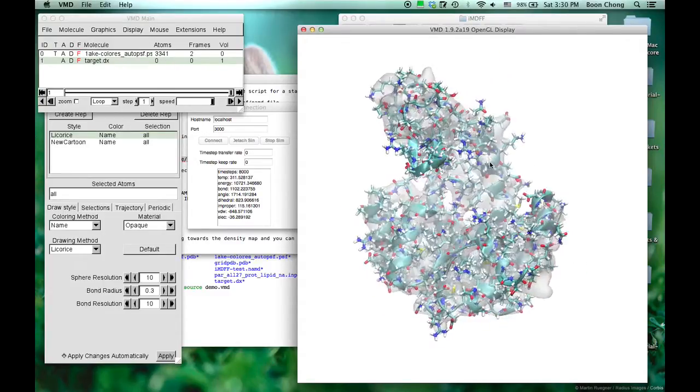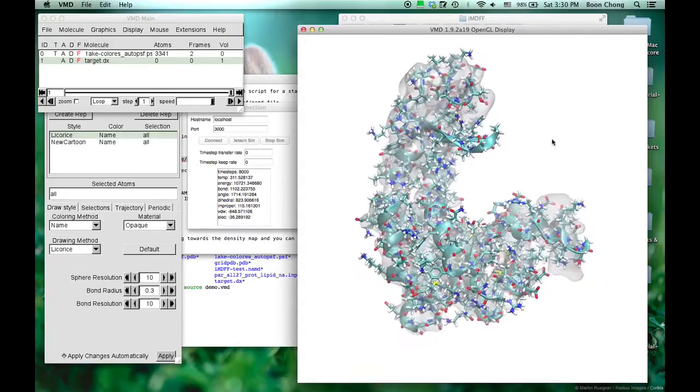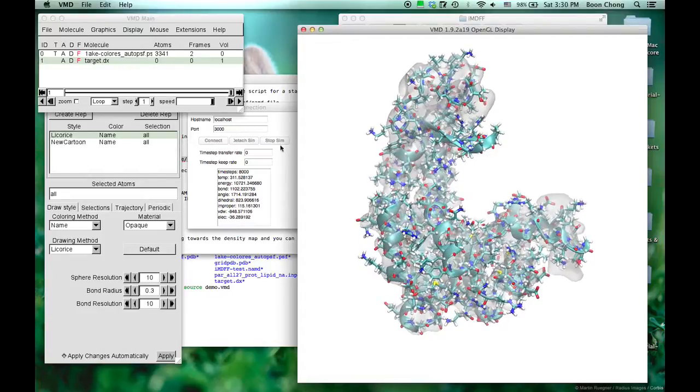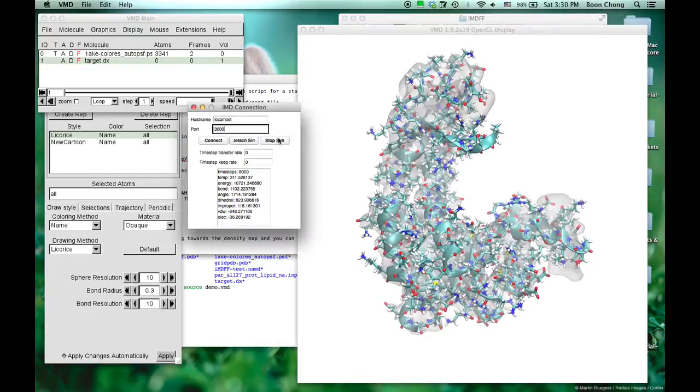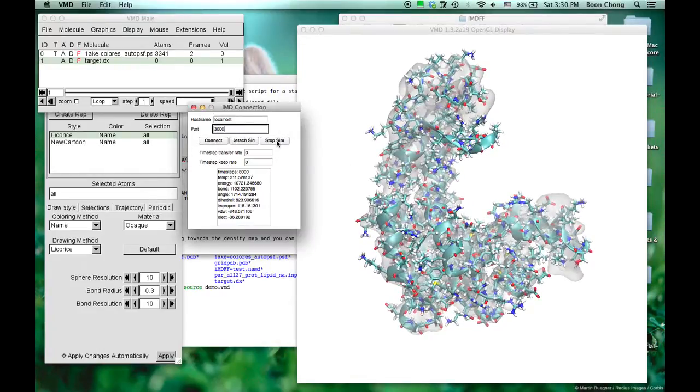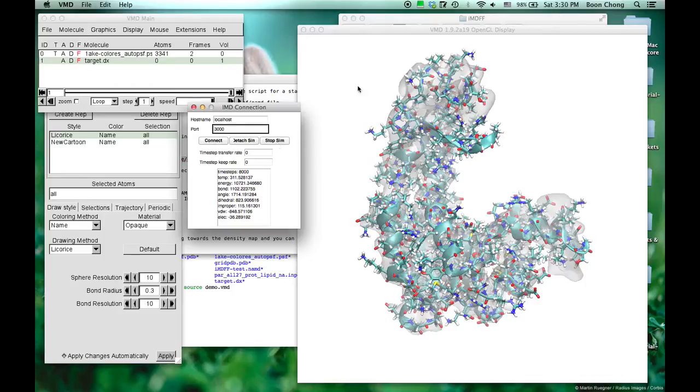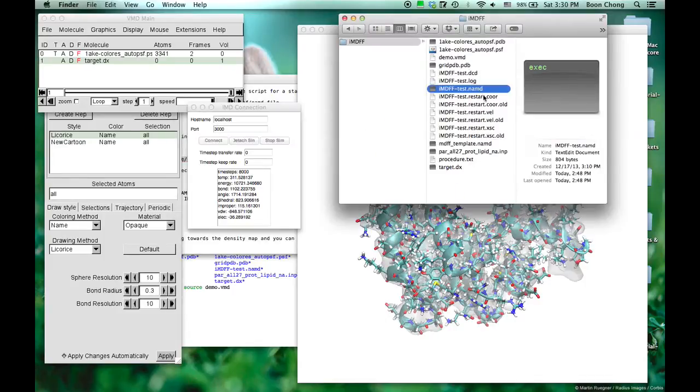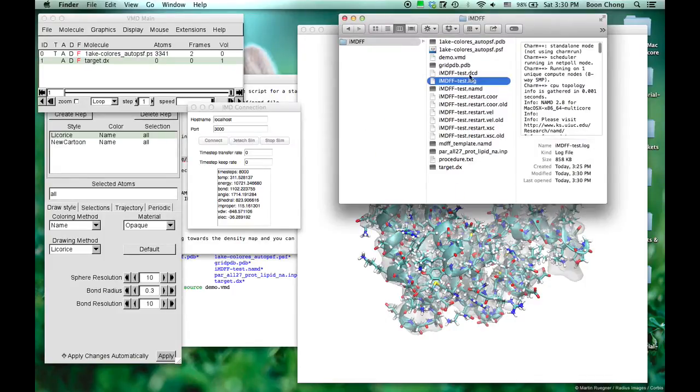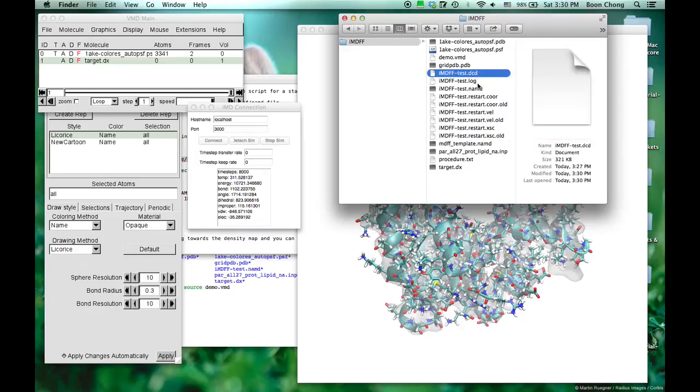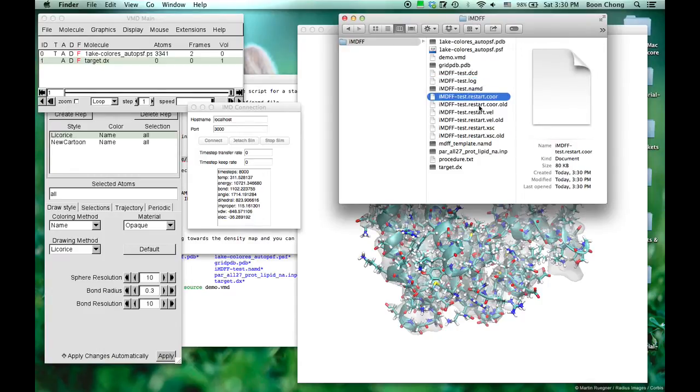It's done already. Let's stop the simulation. And it's already stopped. And you'll find all the files, the trajectory file, the log file, the restart files, just like any standard NAMD simulations.